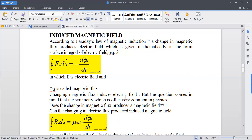A question comes to mind — this is very common in physics — that if an electric field is produced or induced, the magnetic flux will be changed. What is the reason? If there is a change in magnetic flux, can we see that this change in magnetic flux also works in reverse? If you change the magnetic field into an electric field, then the magnetic field will be induced to produce the electric field.